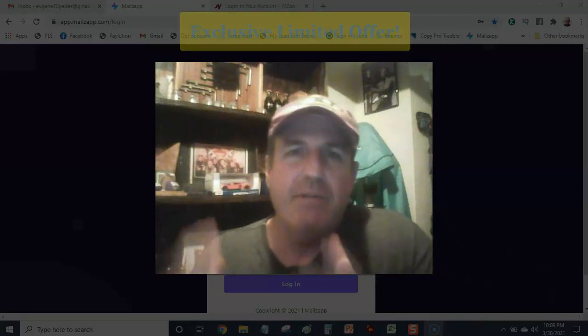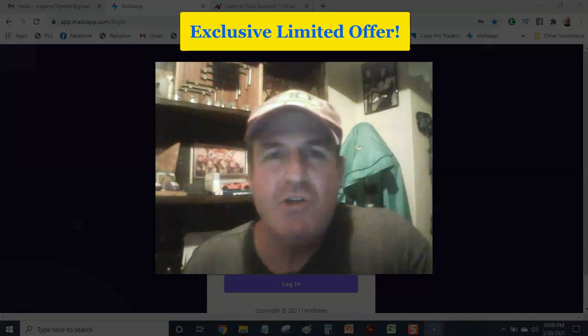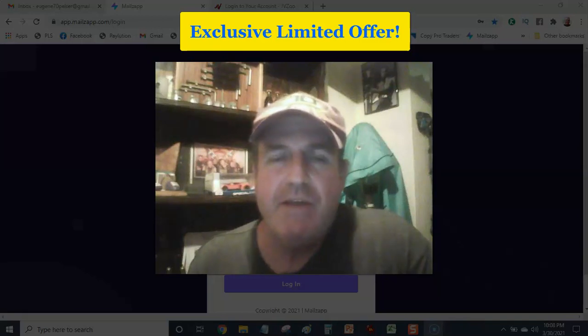Hey there Rockstar, Eugene Pelsa here all the way from sunny South Africa coming to you with an exclusive offer.